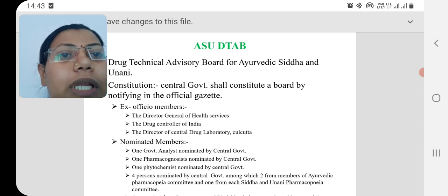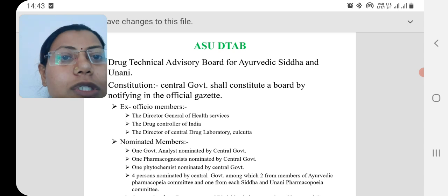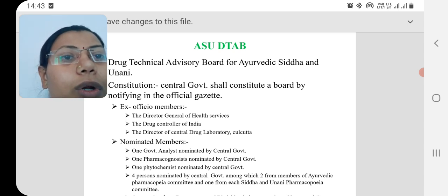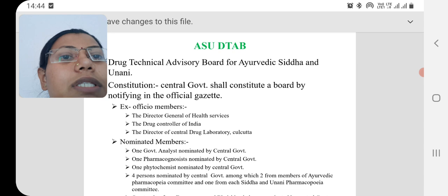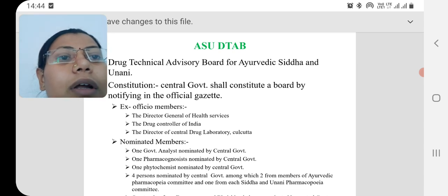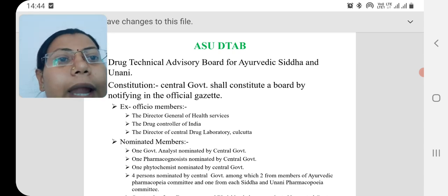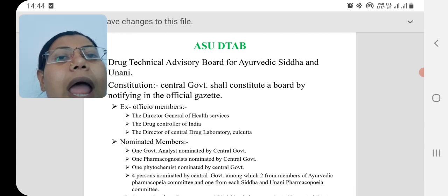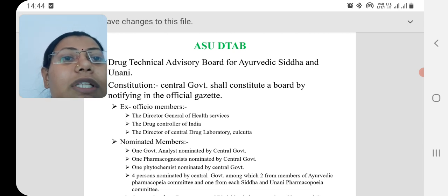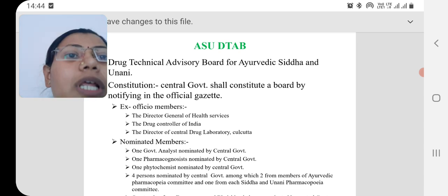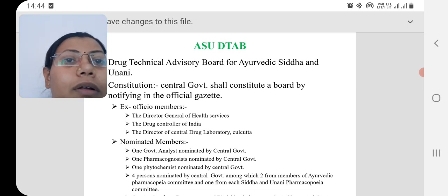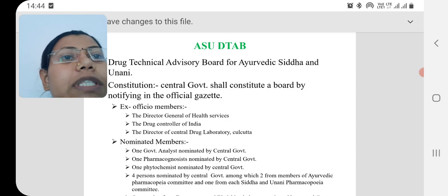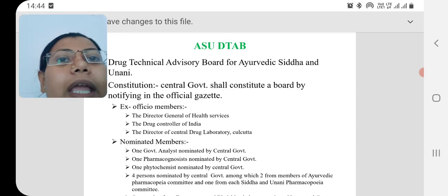The three ex-officio members are: the Director General of Health Services, the Drug Controller of India, and the Director of Central Drug Laboratory situated at Kolkata. Whoever is working in those positions will automatically get membership of DTAB. The second type of members are nominated members, who are nominated by the central government.